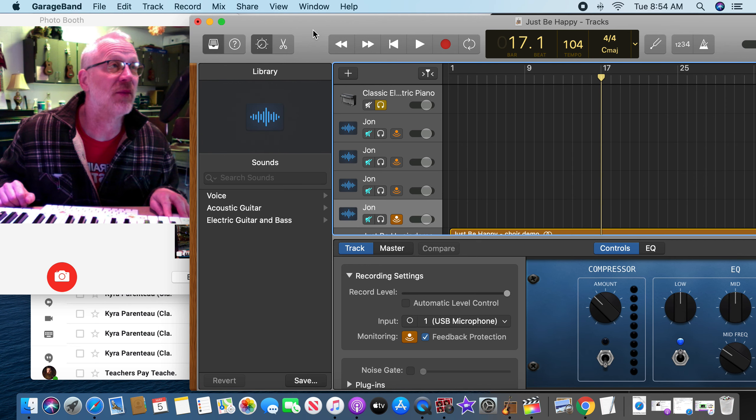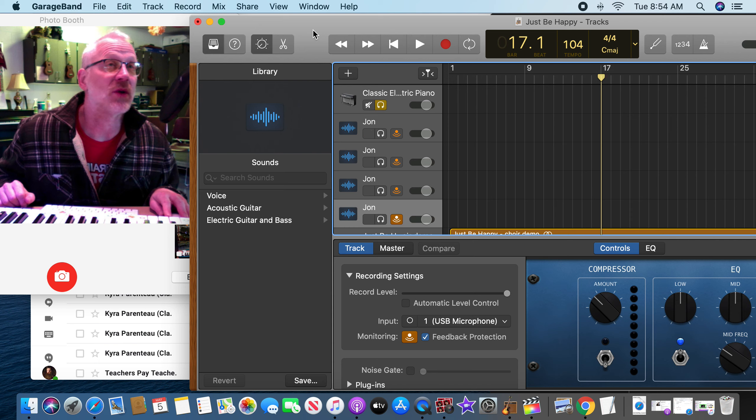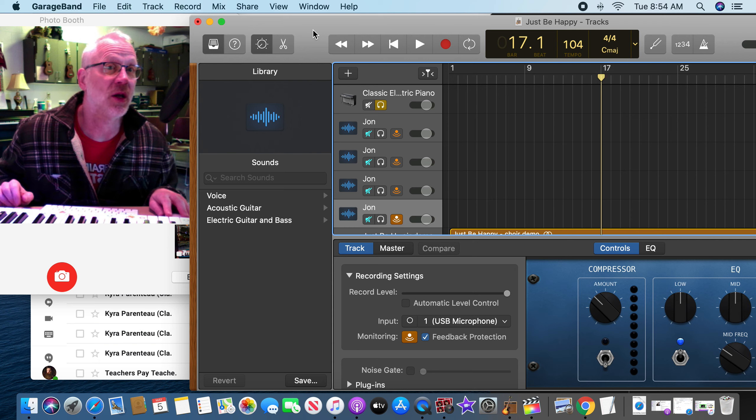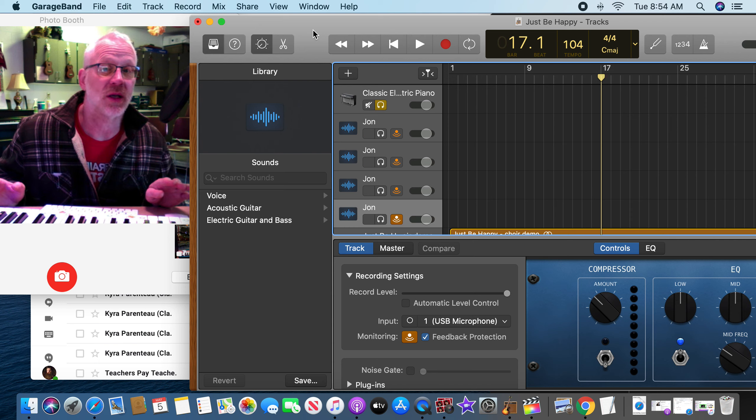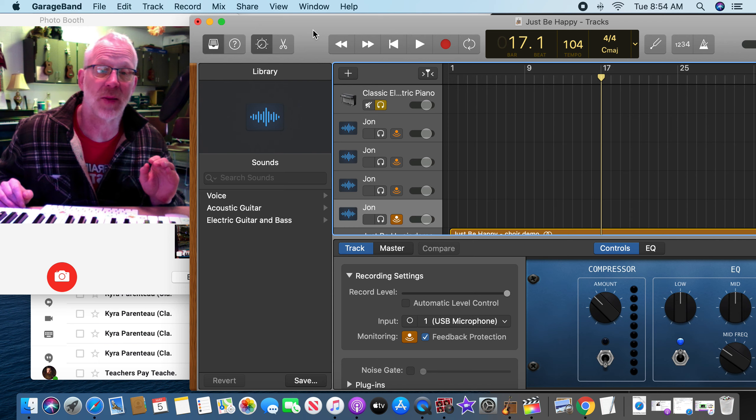And remember, your recordings don't have to be done in all-in-one take. You can break it up.